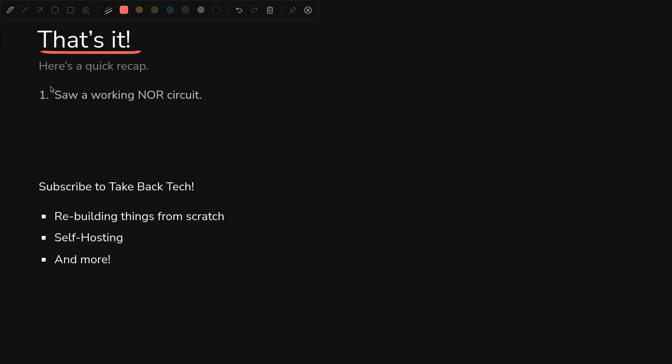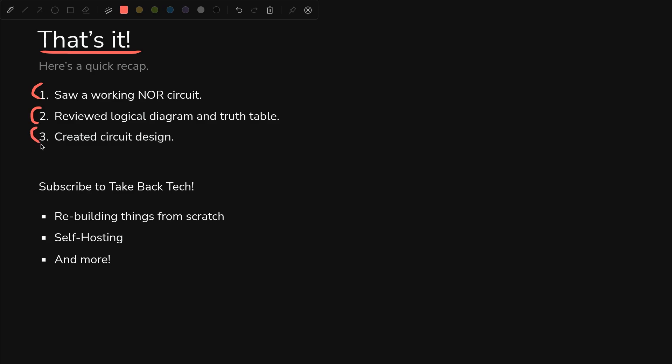Okay, that's it. That's all we had for this video. We saw a working NOR circuit. We reviewed the logical diagram and truth table. We created a circuit simulated, and then we implemented that simulated circuit on a breadboard.